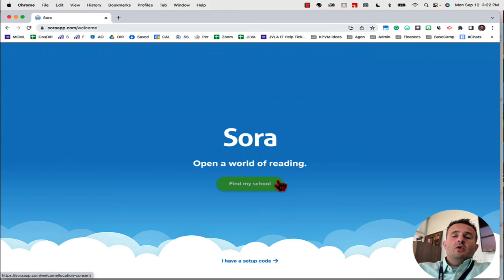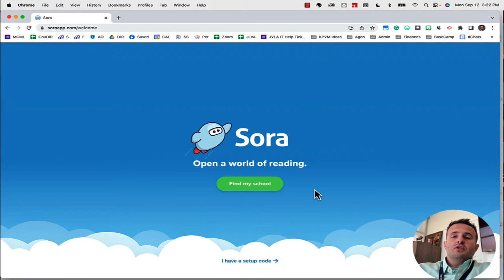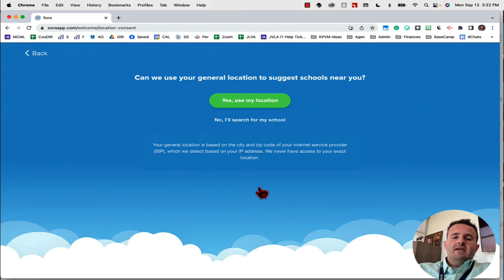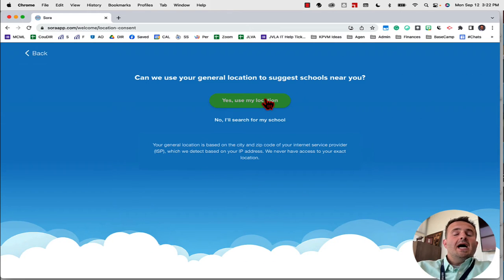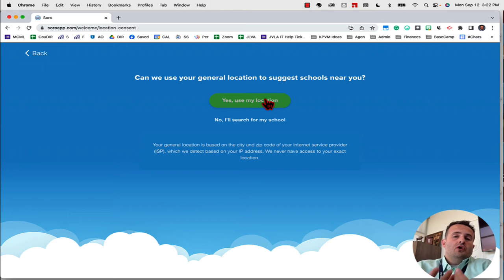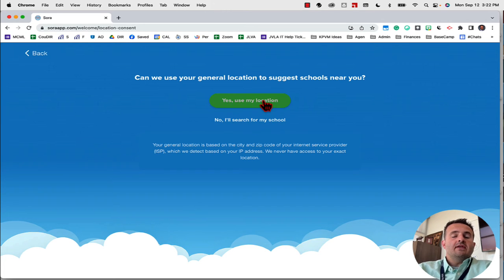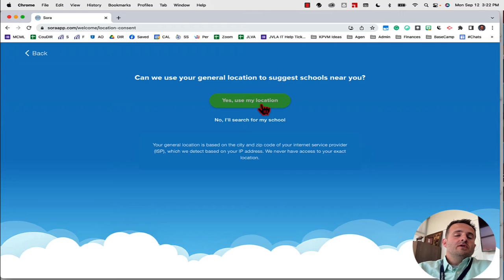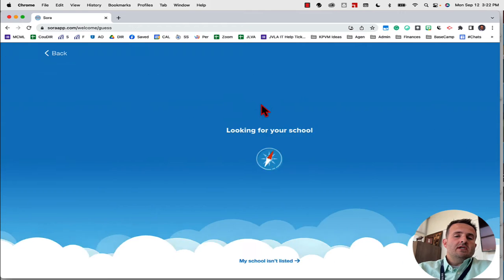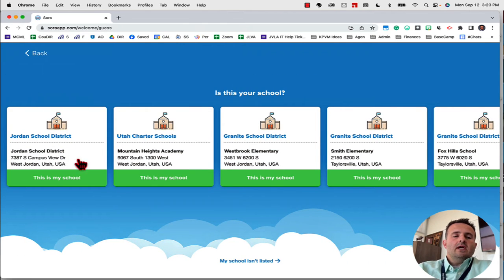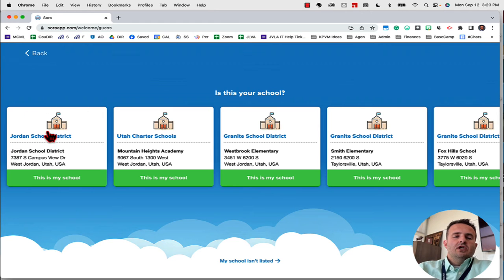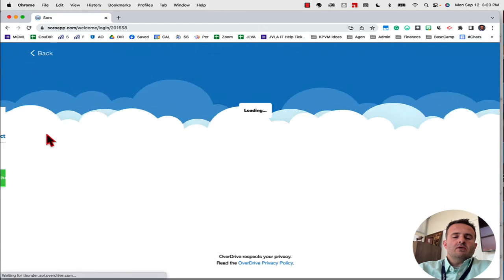It's going to ask you to find your school. When you click on find my school, you're going to want to allow your computer to access your location, or you can search manually. You can choose either option. When I click on use my location, it's going to pull up school districts that are near me. I work in Jordan School District and this is where our students attend, so you would click on Jordan School District.